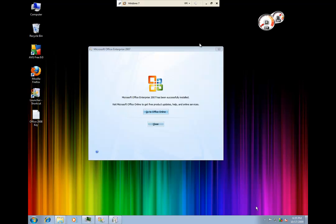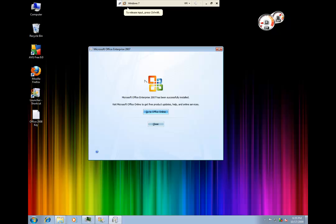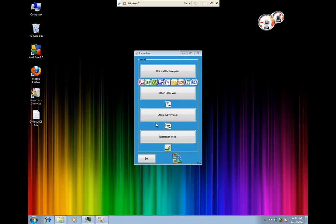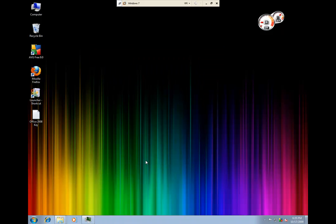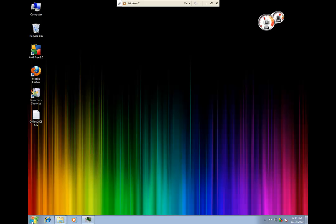So here now it's going to ask you to either go to Office Online or hit close to continue. Just exit here. Now let's go test our products out.